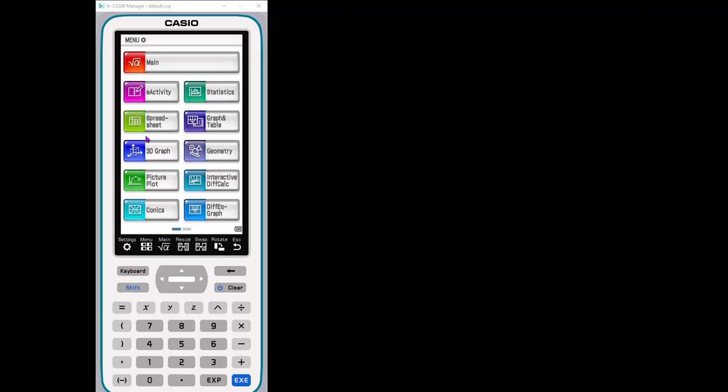This is a really nice calculator. Here's the main menu. This is what it looks like if you have the handheld. And it has a stylus which makes the geometry app really usable because you can move things with the stylus and create pictures.